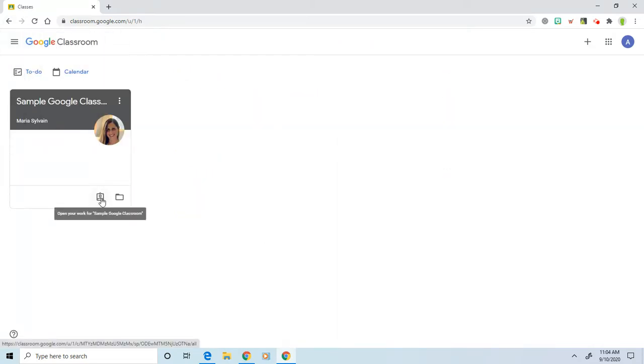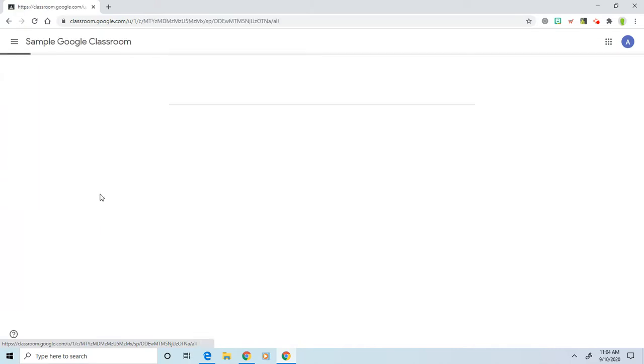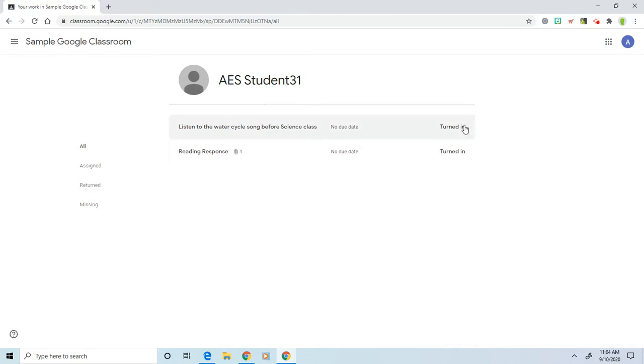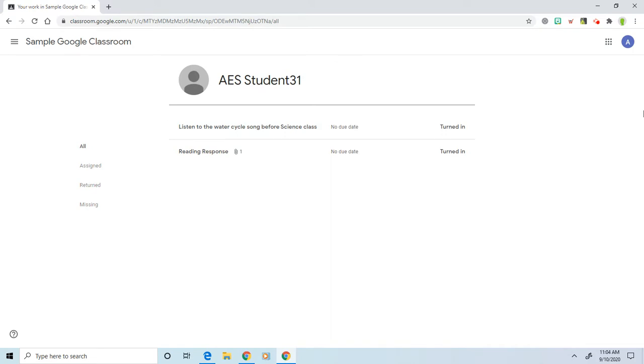A shortcut to this is if you click on this clipboard with the person when you're on your main screen, it will tell you a list of your assignments and if you turned them in or not, and if they have a due date, when they are due. Okay, and that's it.